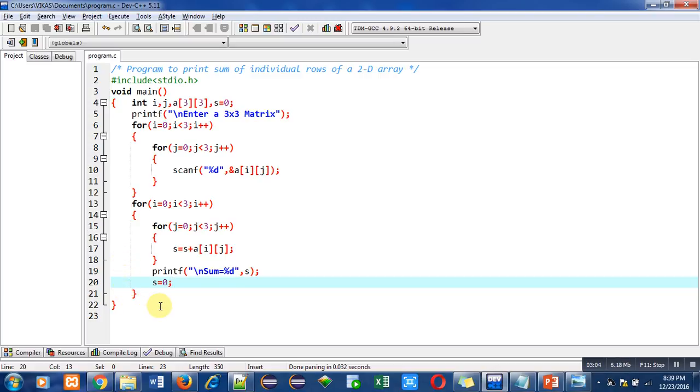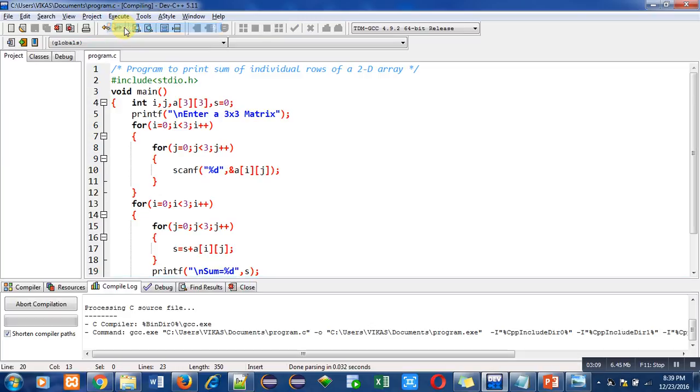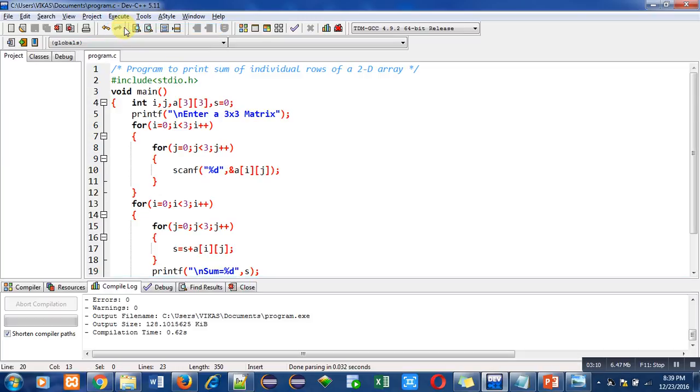Now I am compiling this code. It is showing number of errors and warnings which are zero.